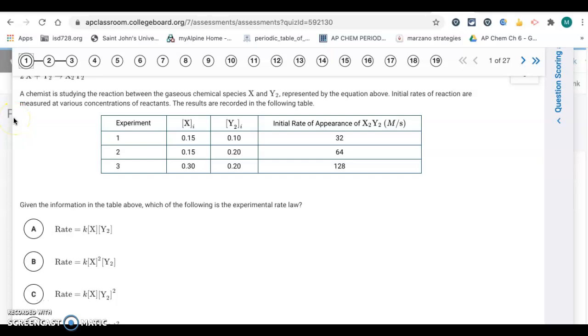This is the answer key for the Unit 5 Progress Check multiple choice questions. There are 27 of these, so we'll see if we get them done in one shot, otherwise it might take a couple.